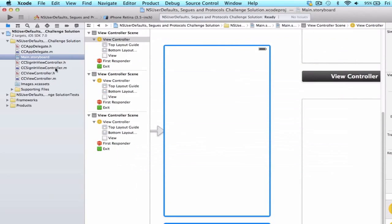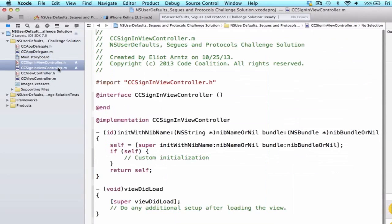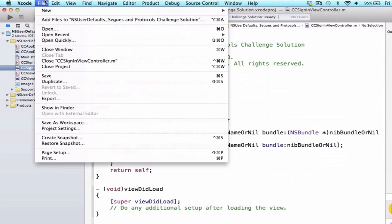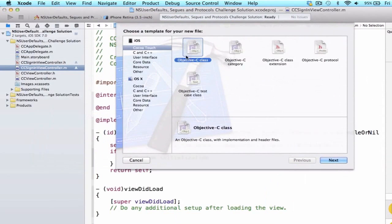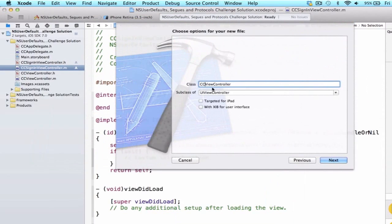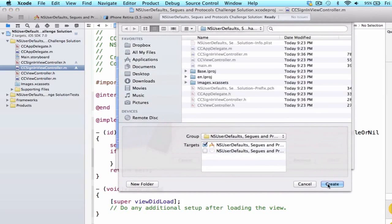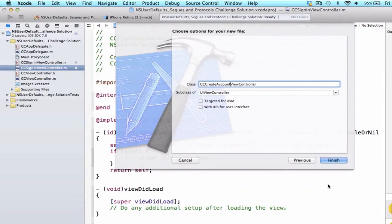That's going to be the first view controller we enter. We're going to need one other view controller, which we'll call CCCreateAccountViewController. So let's go to iOS Cocoa Touch Objective-C Class, name it CCCreateAccountViewController, press Next, and press Create.